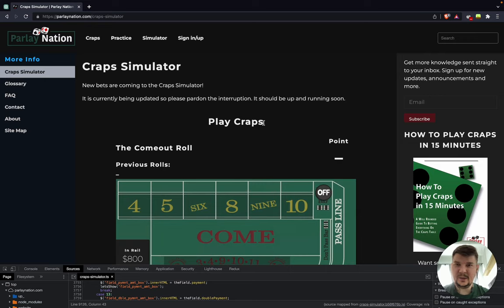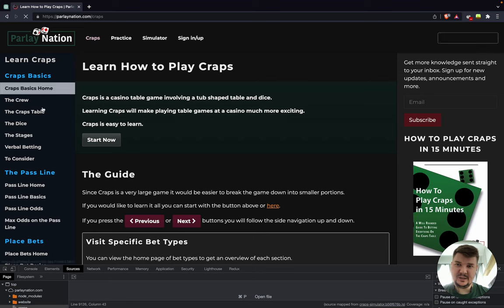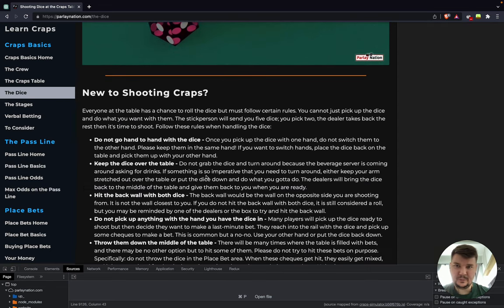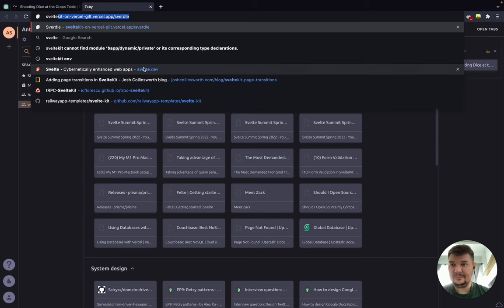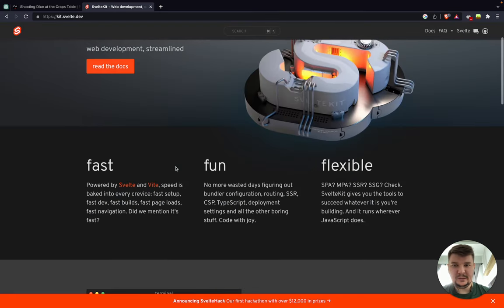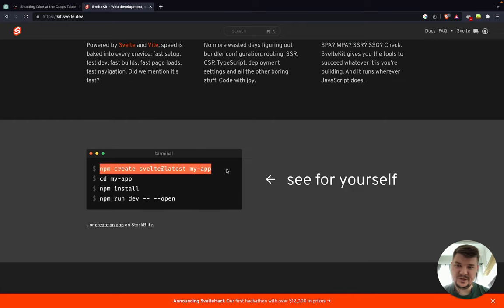I decided: why not build a smaller version of this website today, in about an hour or less, just to give an idea of how I would build it in 2023. We should start with a framework that compiles pages at build time, which is important for search engine optimization since it's an informational website. One such tool — and my favorite at the moment — is SvelteKit. SvelteKit is a meta framework on top of Svelte that allows you to build fast and also enjoy it at the same time.